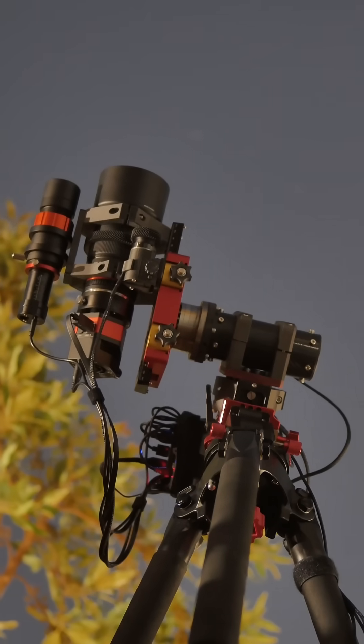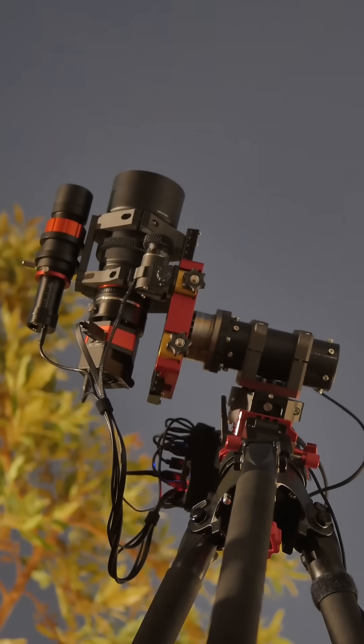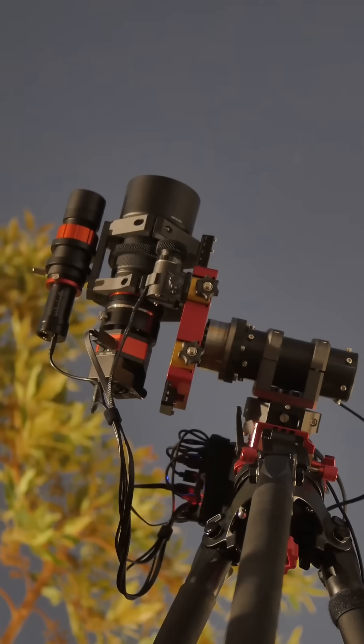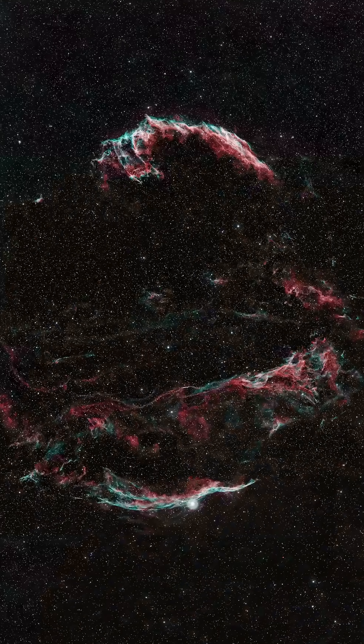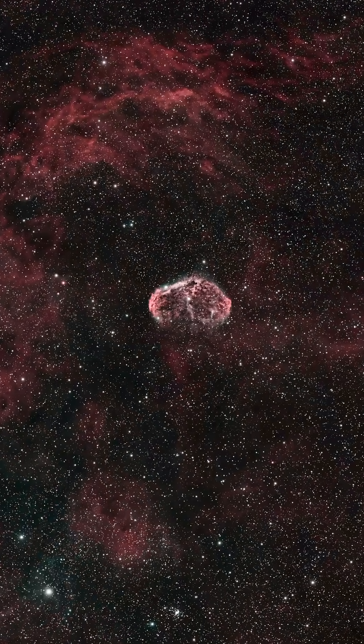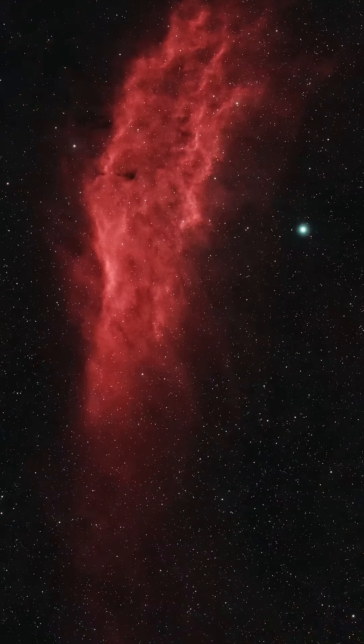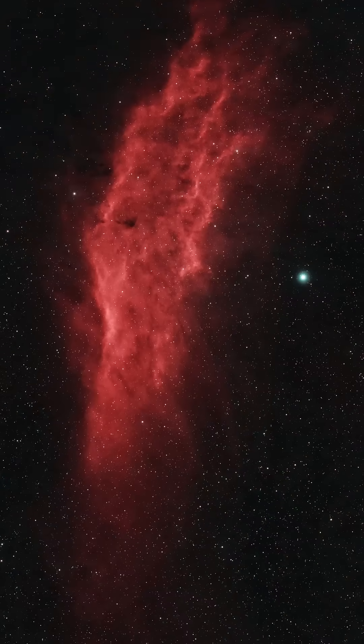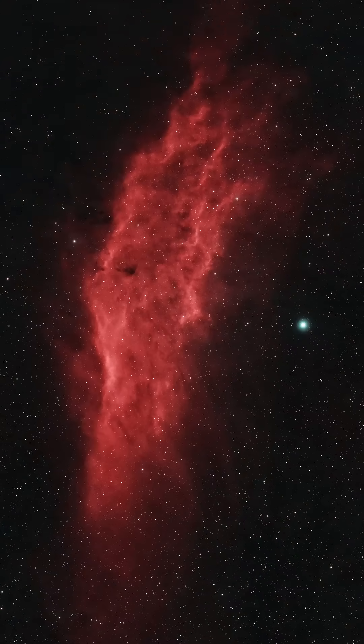Here are some of my favorite images I've captured so far. The Veil Nebula, the Sater Region and Crescent Nebula, and the California Nebula.